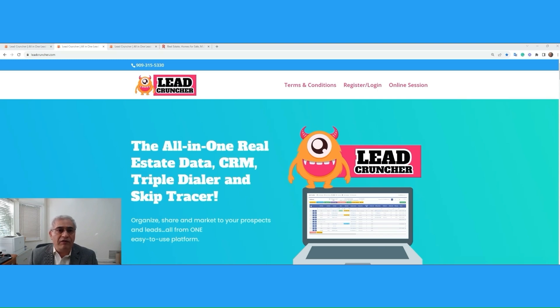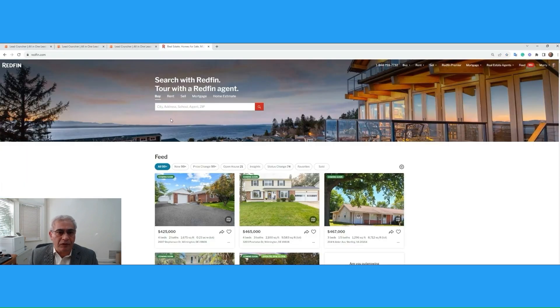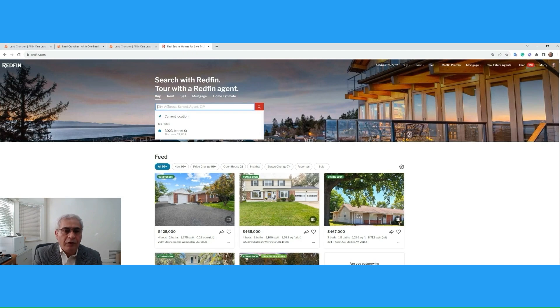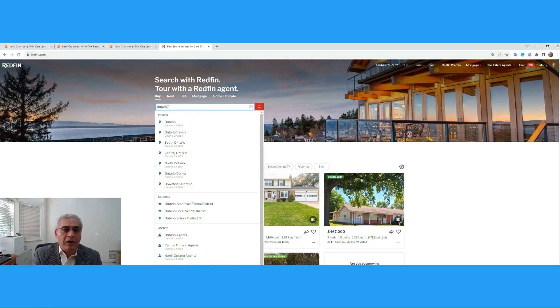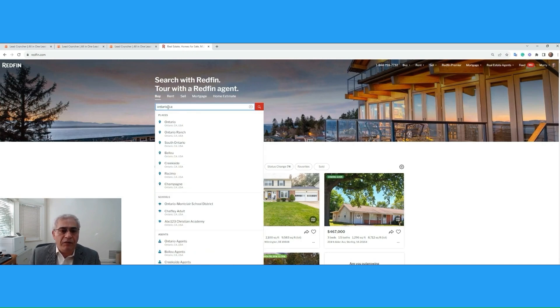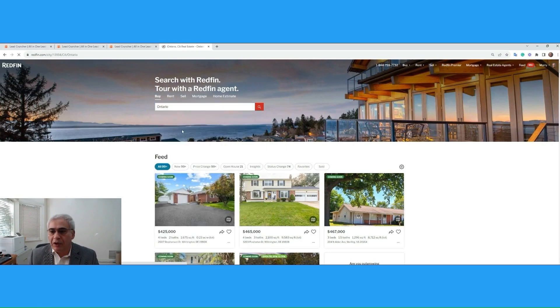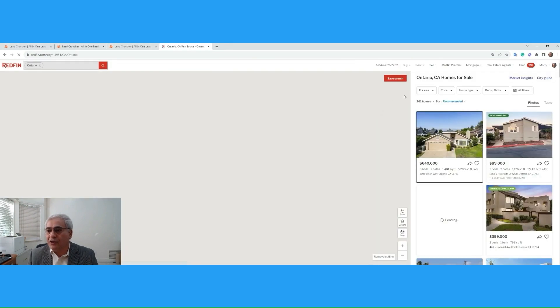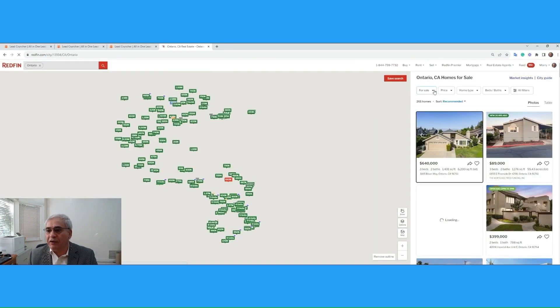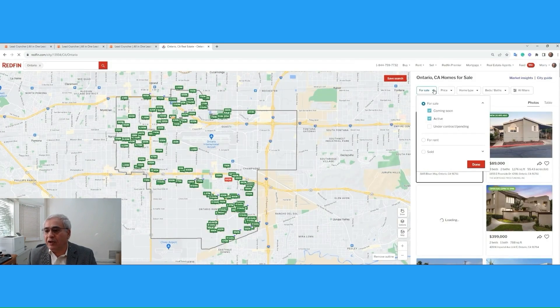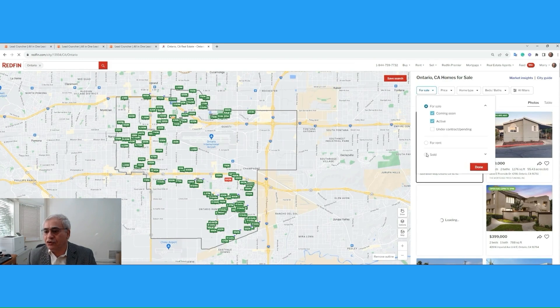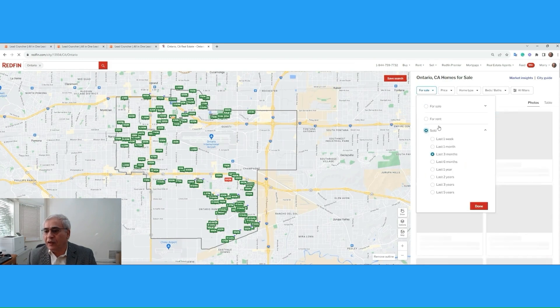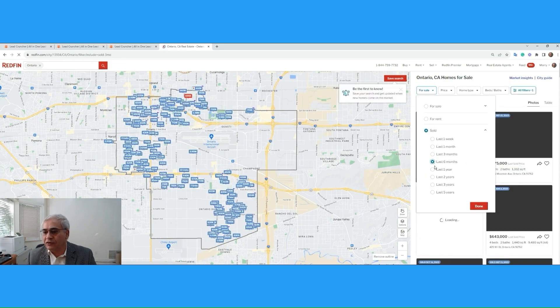Go to Redfin.com, and on the top left corner, type in Ontario, California. On the right side, we have a list of selections. What we want to select here is sold in the past six months.